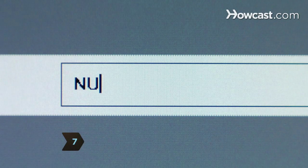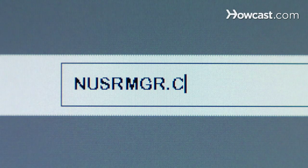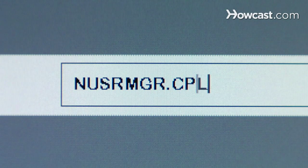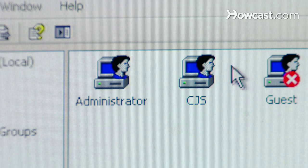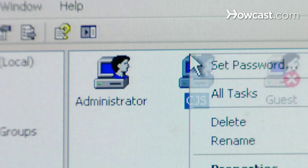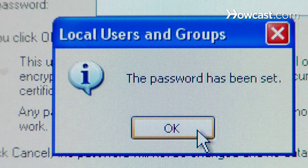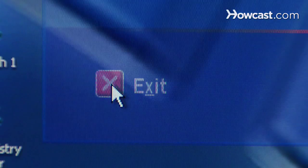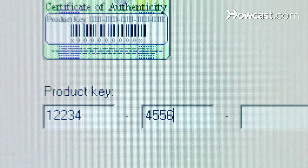Step 7. At the prompt, type in either nusrmgr.cpl or User Passwords 2 and press Enter to access your user account. Select your account and change your password, preferably to something you'll remember. Exit the command console and enter the Windows product key from your original software if you're prompted.